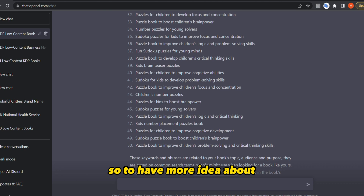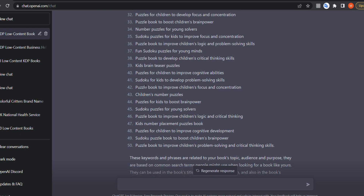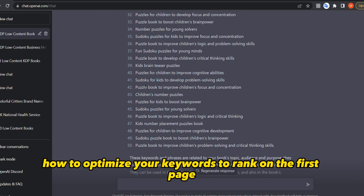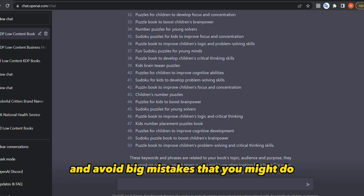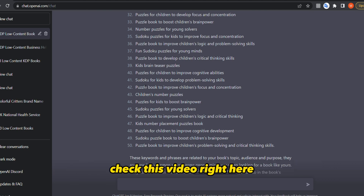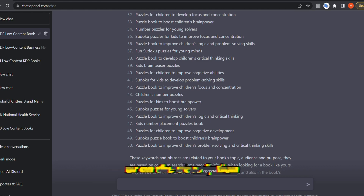To get more ideas on how to optimize your keywords to rank on the first page and avoid common mistakes, check the linked video here or in the description.